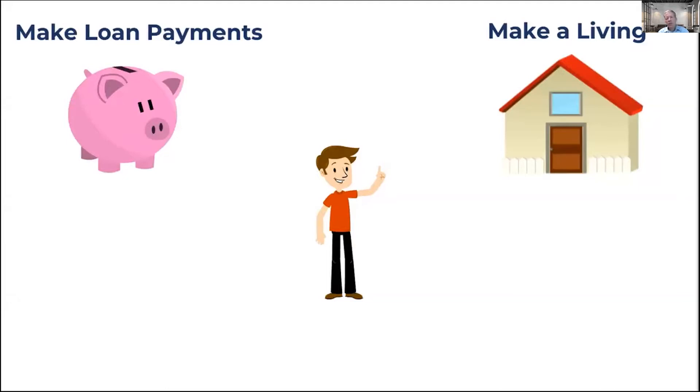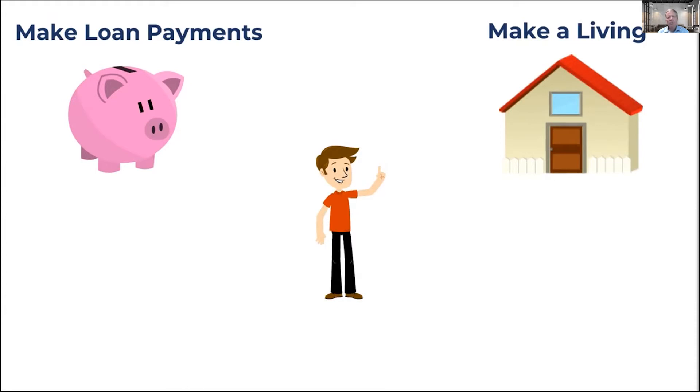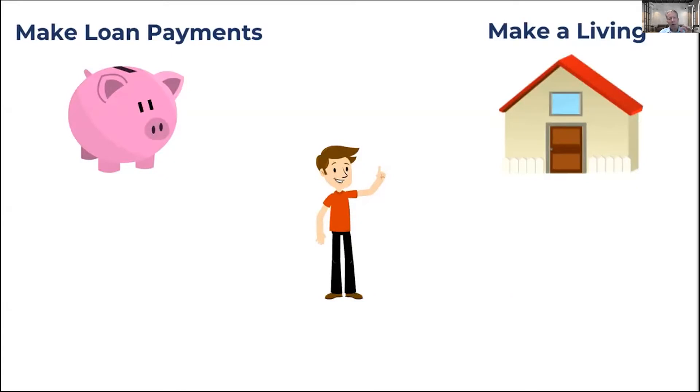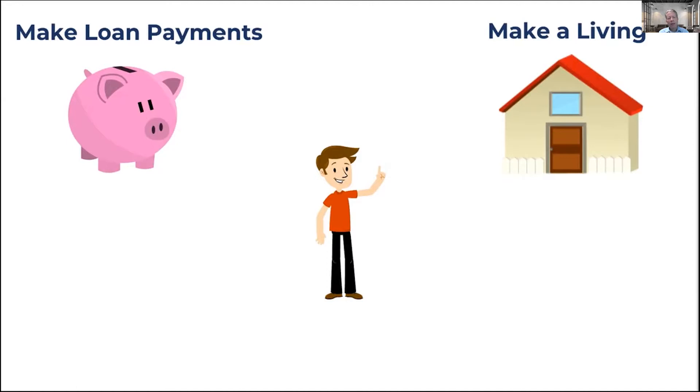The other basic need is they're going to have to make loan payments. Your buyer is going to need to service the debt on the loan that they take out or receive to purchase your business. It doesn't really matter where that money comes from. If you seller finance your business sale to this buyer, you're going to expect payments. If I get a bank loan, if I get a loan from friends and family, even if I dip into my own pocket to pay you for this business, I'm still going to expect to put that money back.